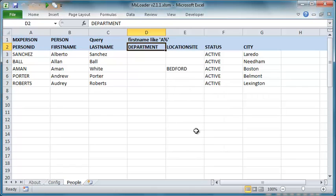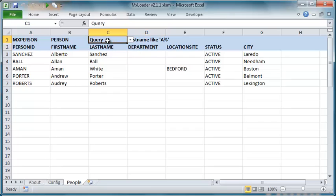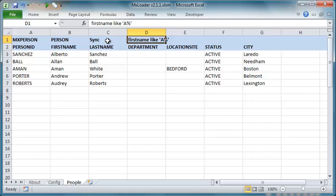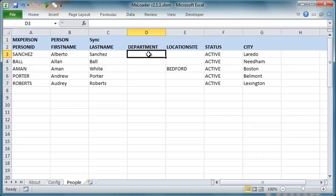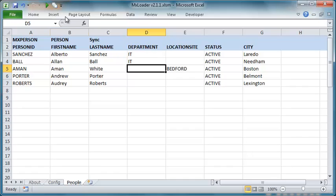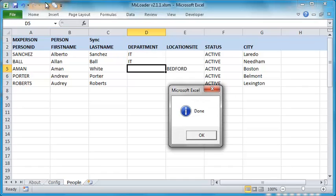Let's now pretend we have to set the department of some of these people to IT. To achieve this, all we have to do is change the query action to sync and remove the where clause. Now we can modify the data and press the MXRun button to update records straight into Maximo.